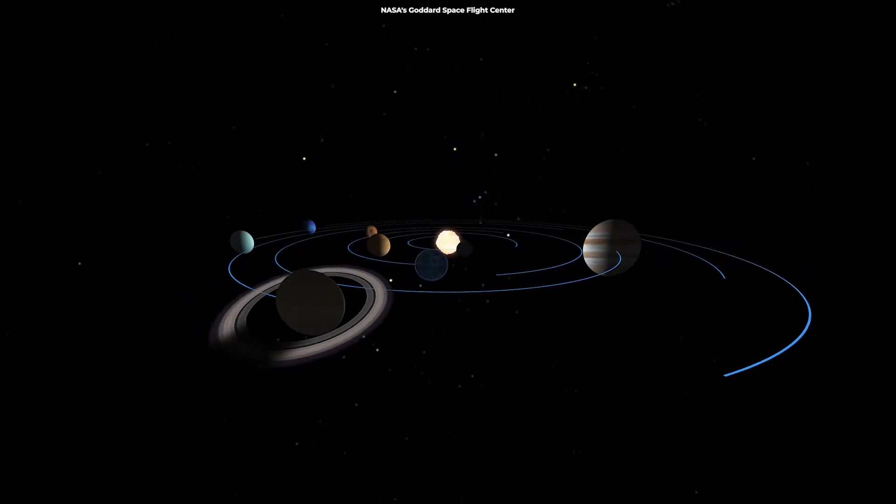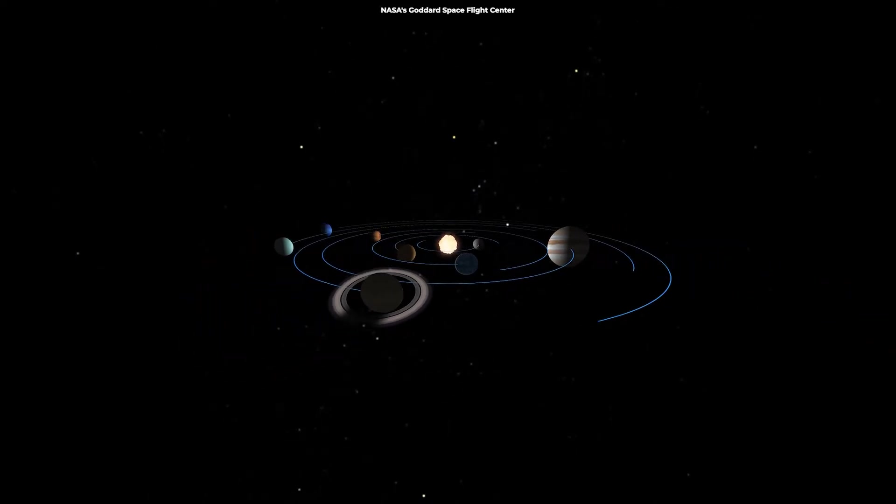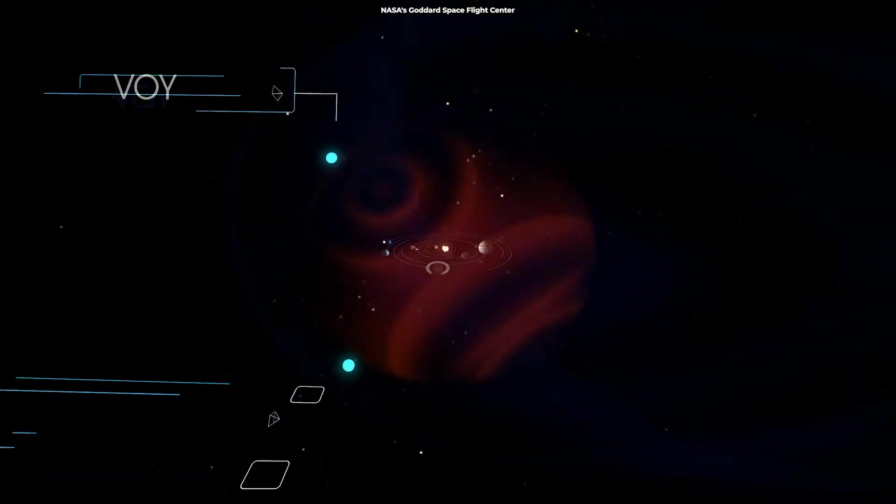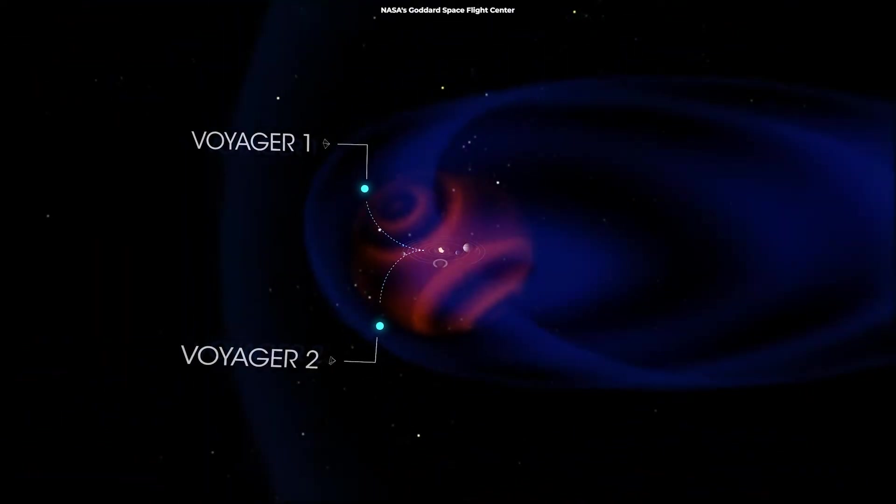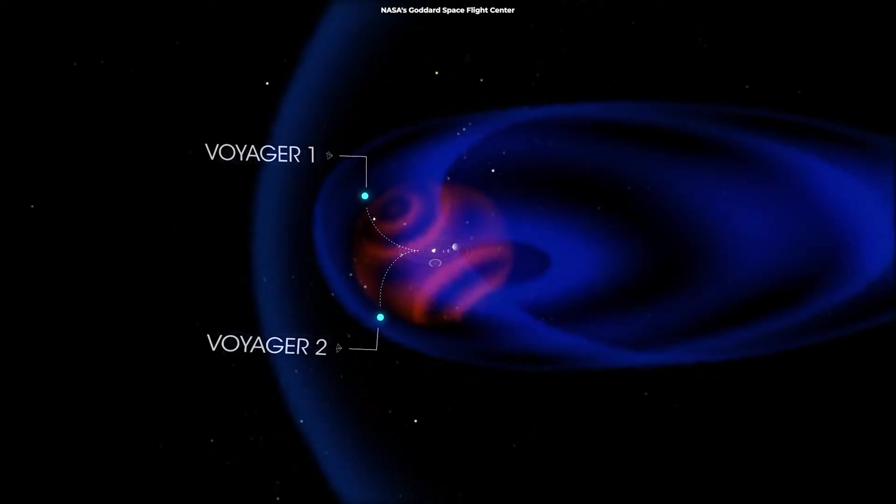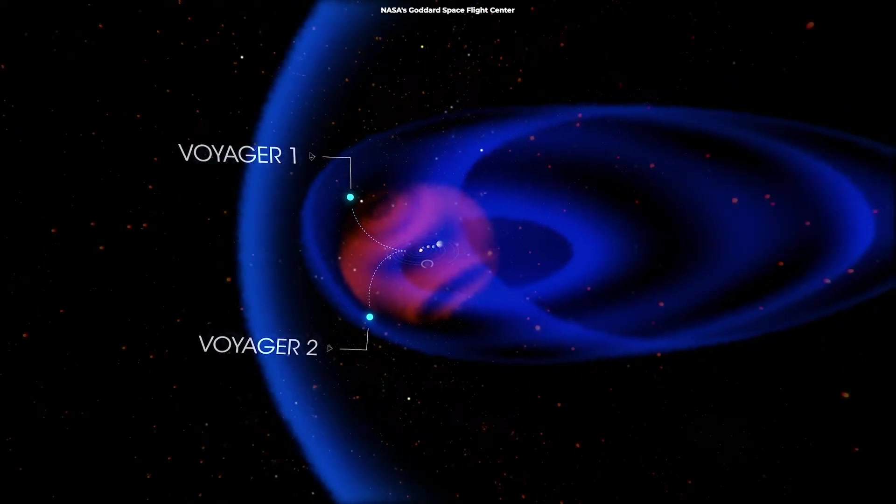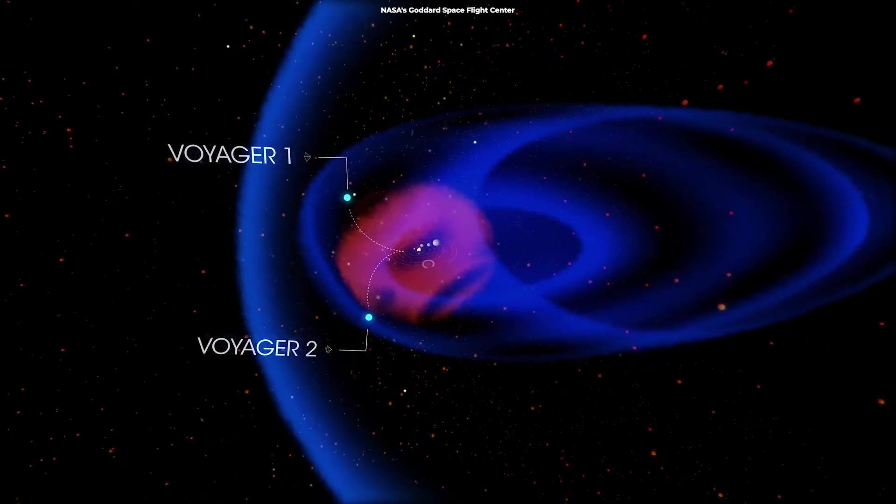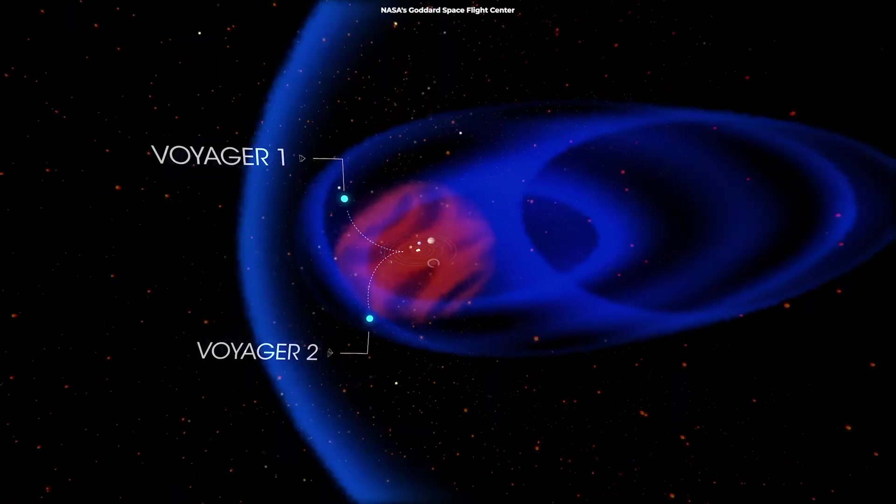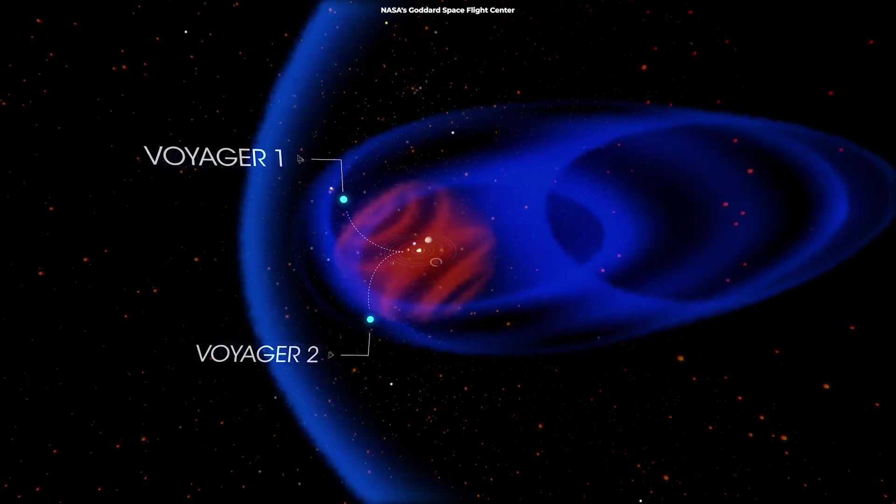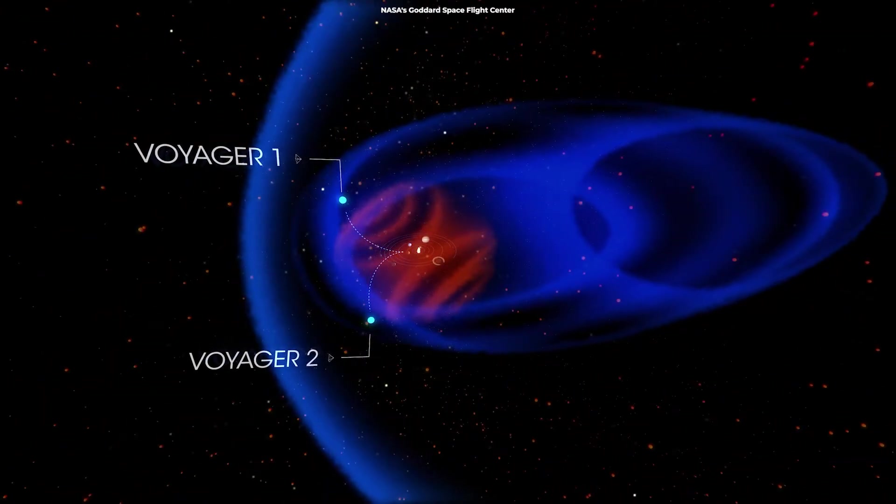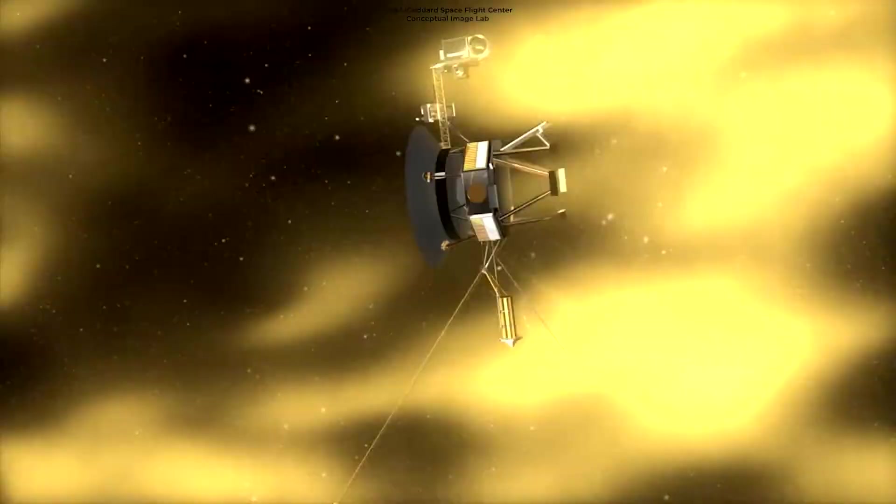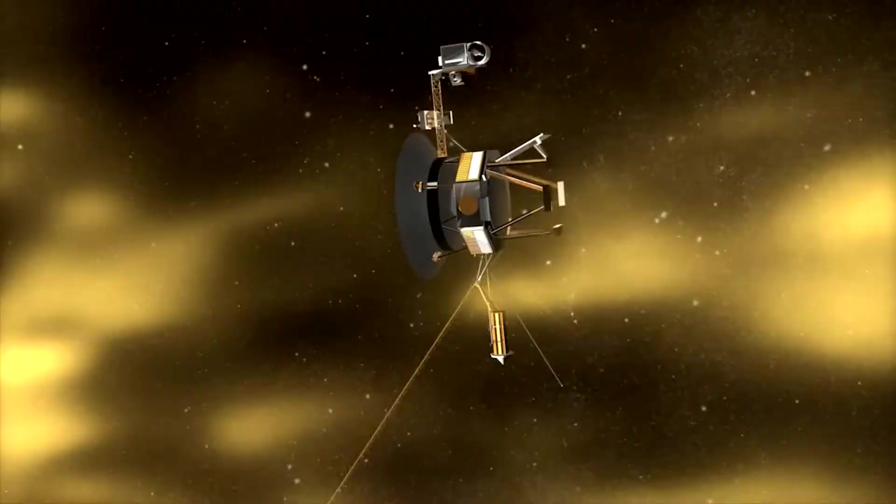But back to the Voyagers. Six years after Voyager 1's entry into interstellar space in November 2018, Voyager 2 also crossed the heliopause, but it made this crossing in a different location and at a different time in the solar cycle than its twin.